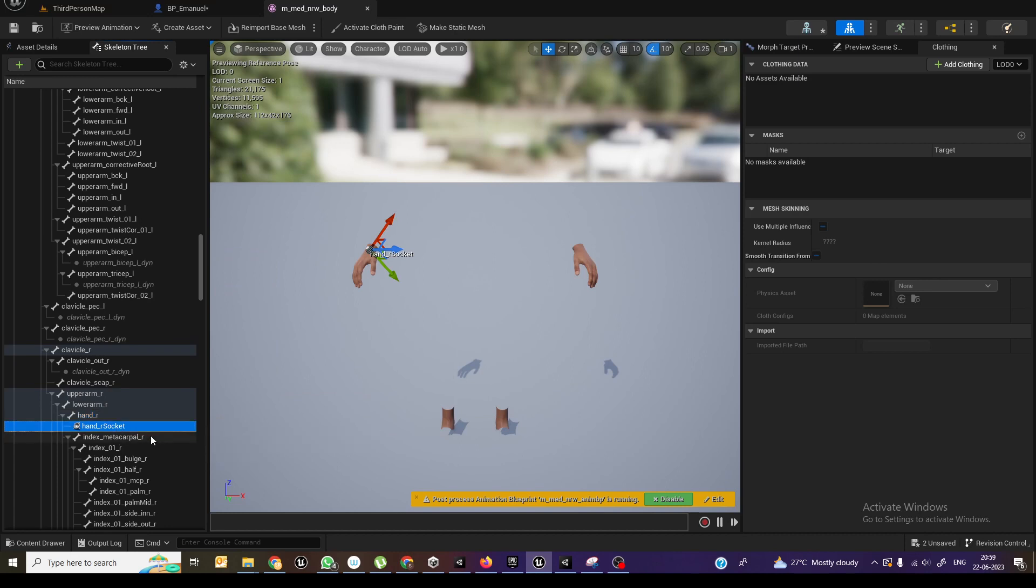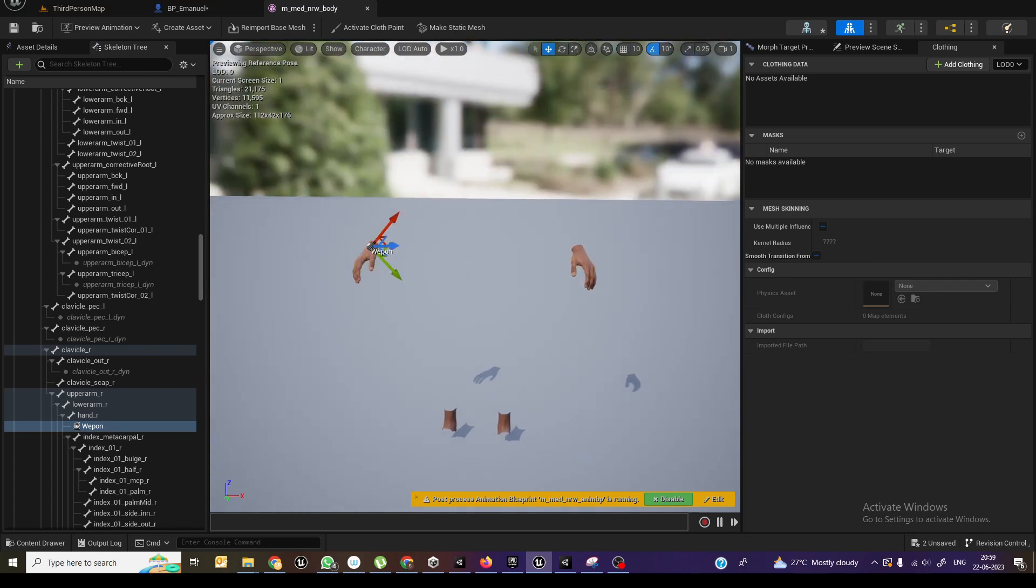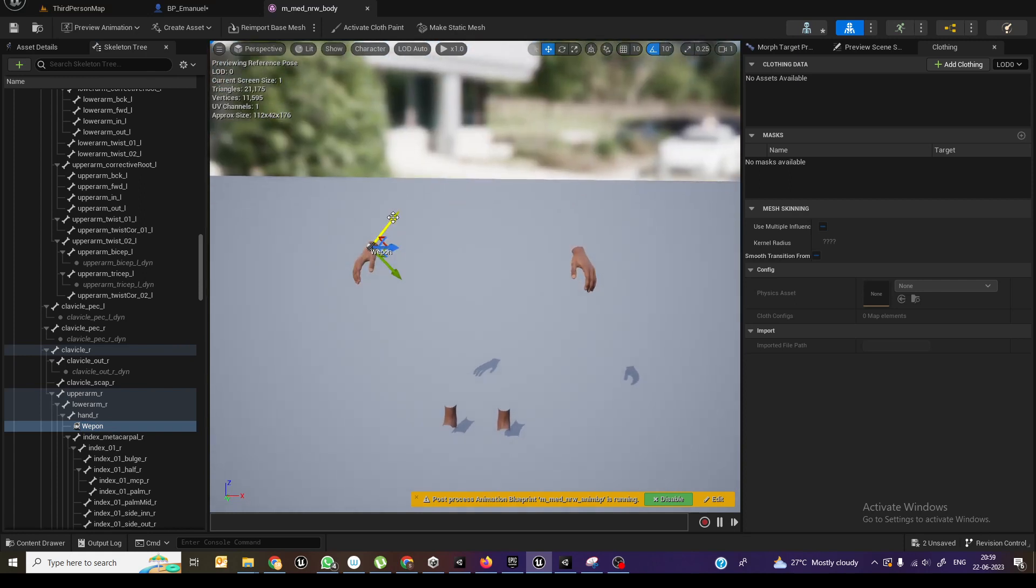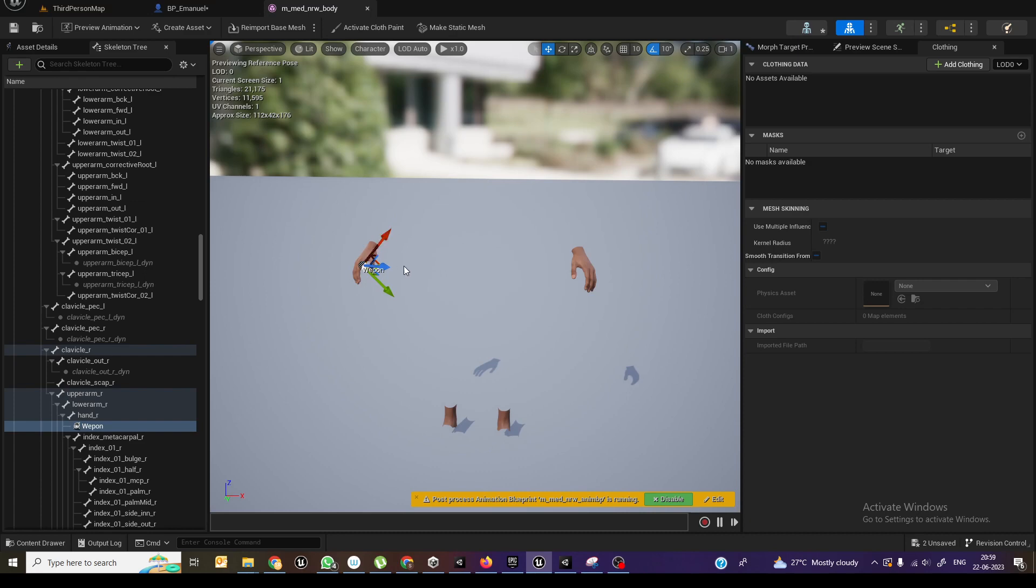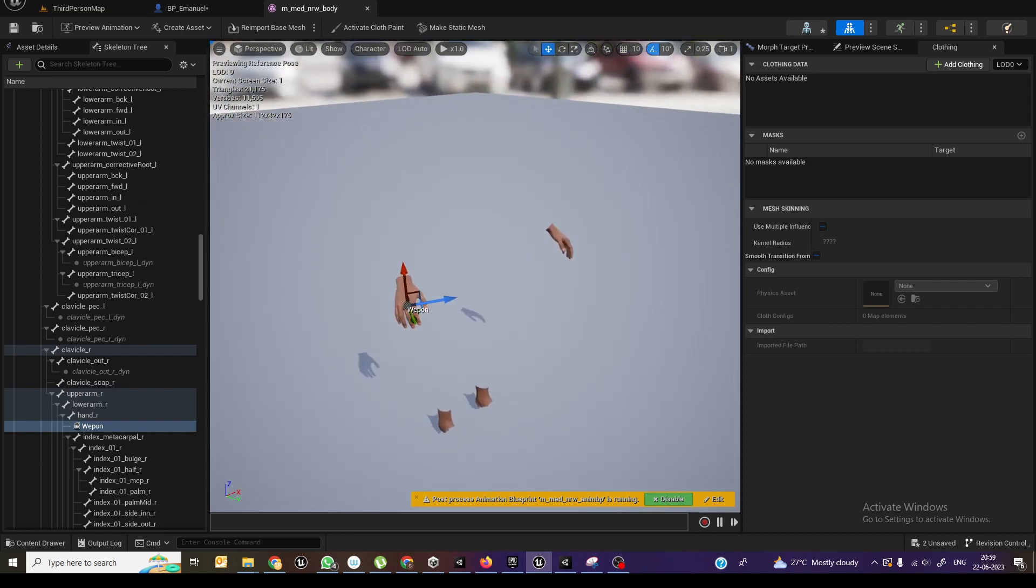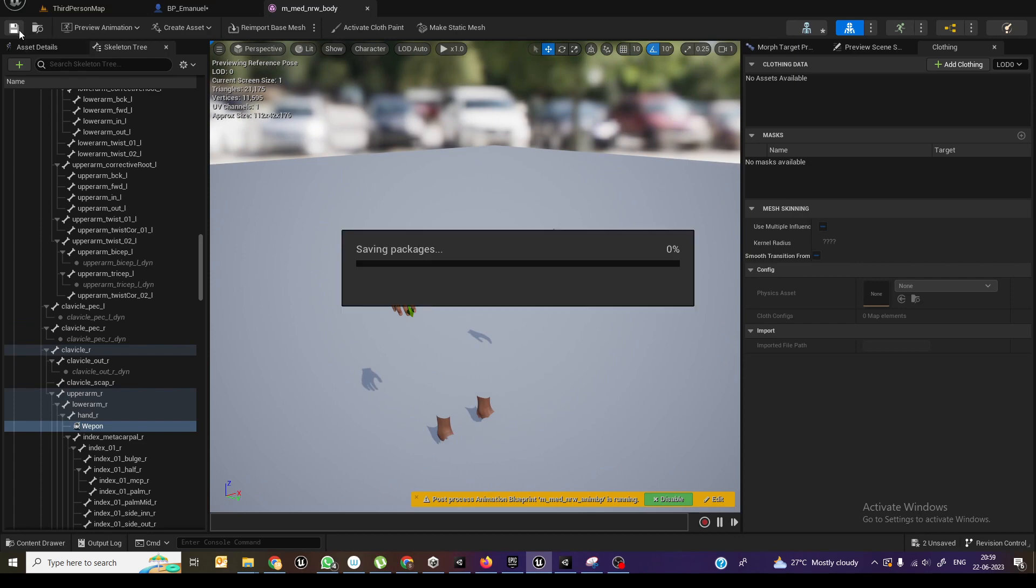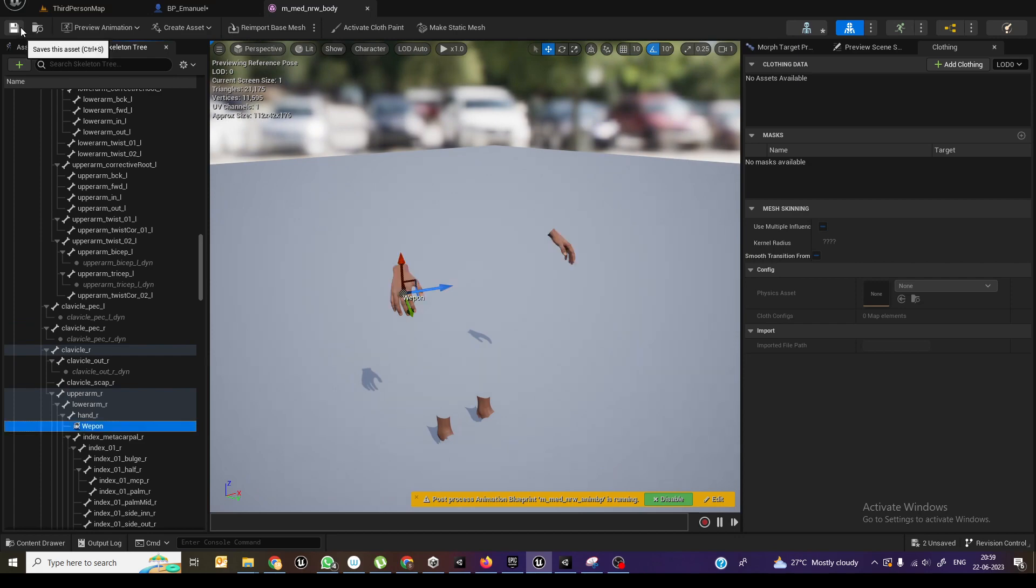And I can rename the socket as weapon. So this is positioned somewhere over here. Maybe if you want to move it a little bit to where exactly you want to position the weapon, you can just move that particular area also. So now I just positioned it to something like this and I'm saving this one.